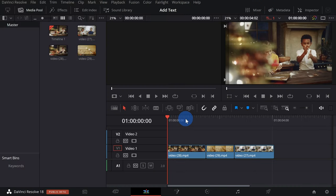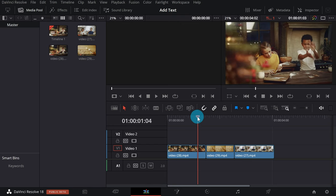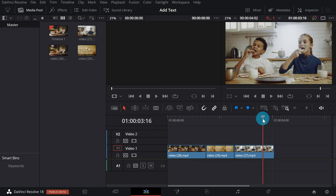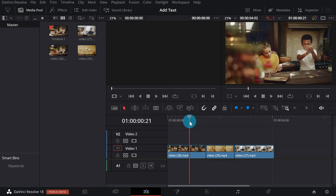Here I am in DaVinci Resolve and I'm currently on the edit page. I've already added some video clips to my timeline — some videos of kids making and then eating some really delicious looking cookies. I'd also like to include a text overlay on top of these video clips.